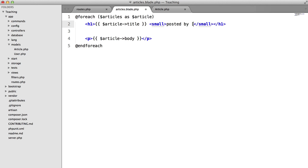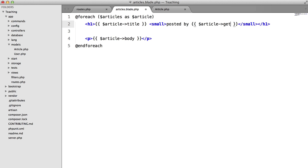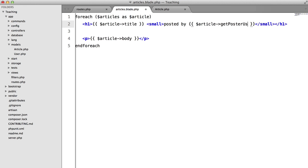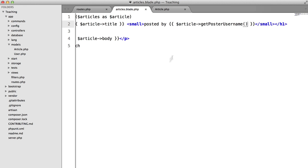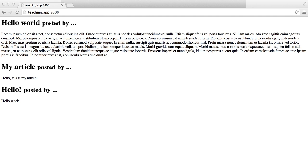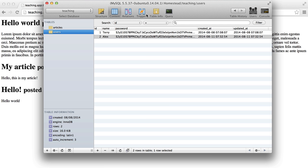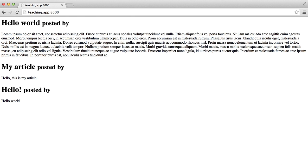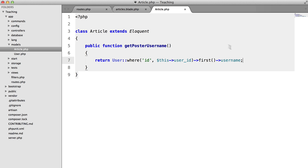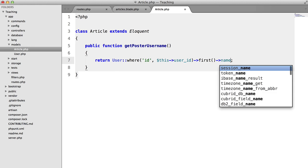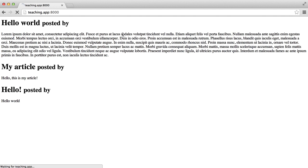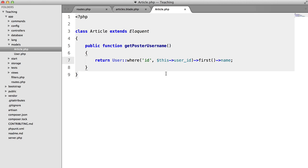So what we can do now is say article getPosterUsername. And this should work perfectly or not, oh we named that field name. Okay. That works fine, except it's not exactly very practical.